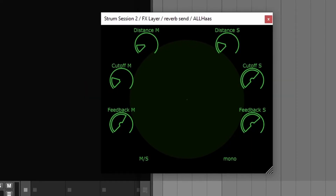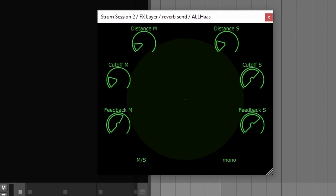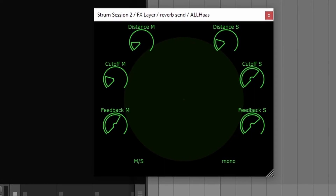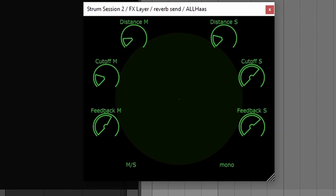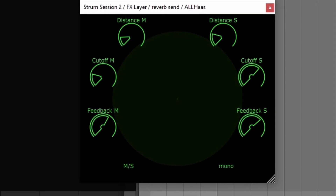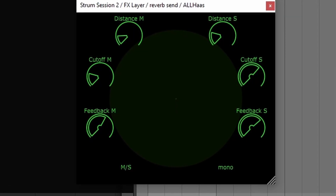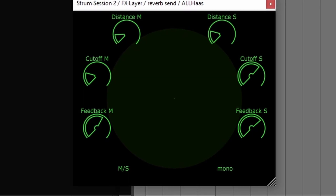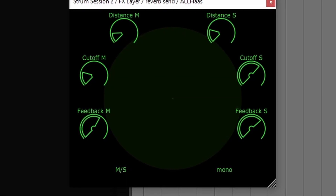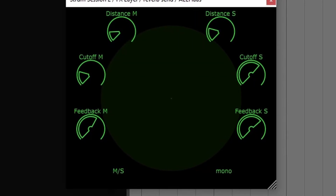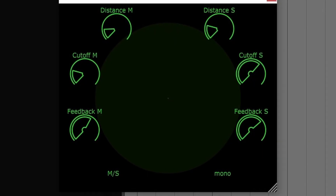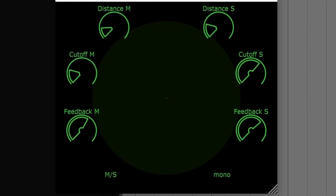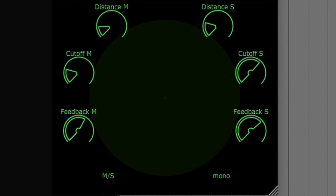For reverb sends, just like all of my plugins, you can get this from GitHub and you can get this from KVR, and it's available for Windows. But if anyone compiles it for Mac or Linux and gives me the compiled file, then it will also be available for those systems.